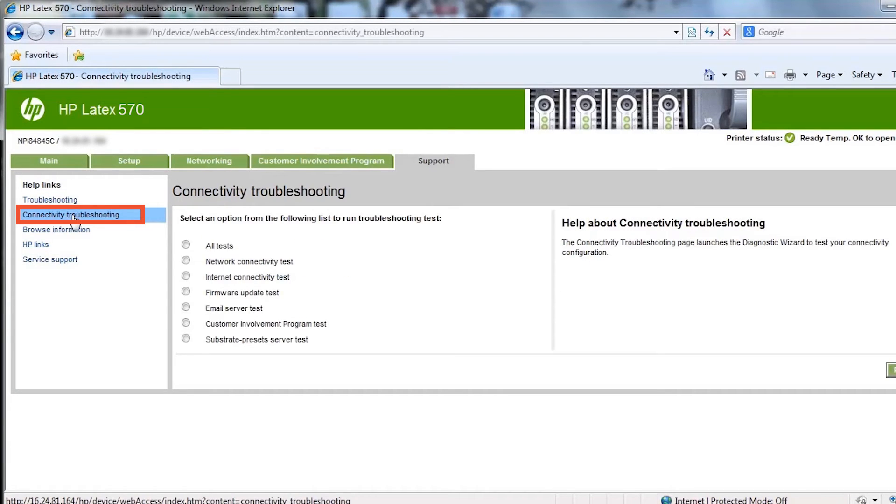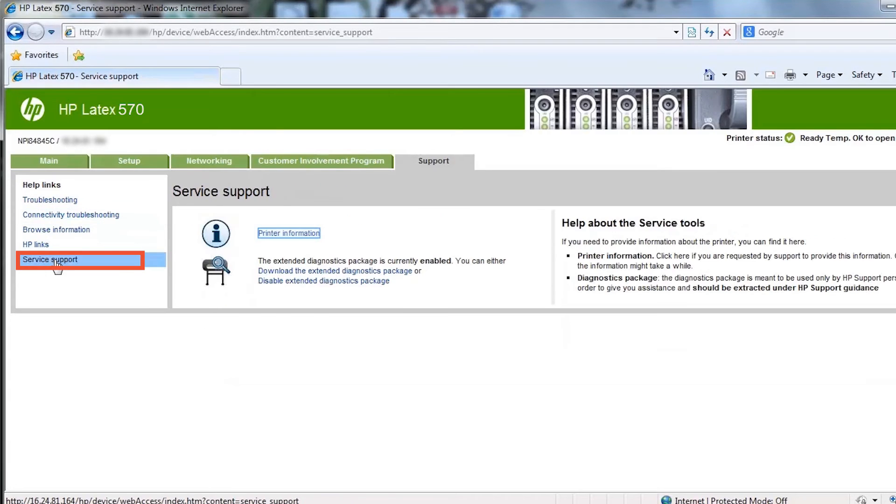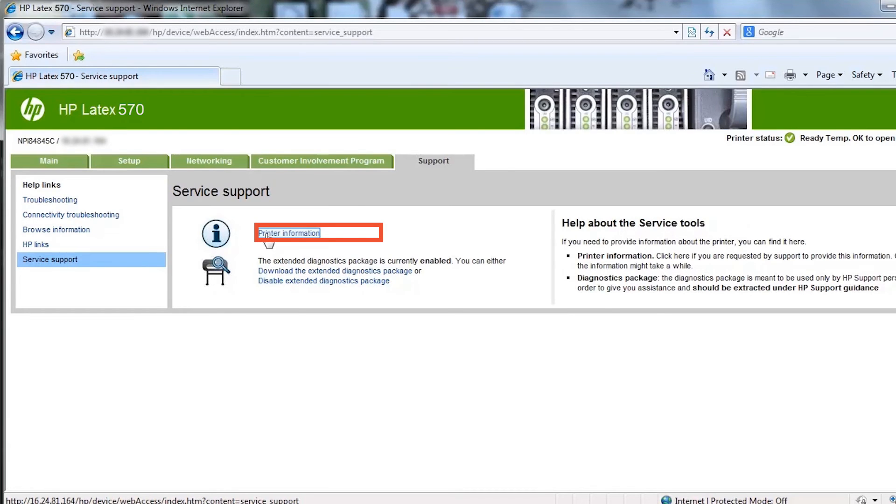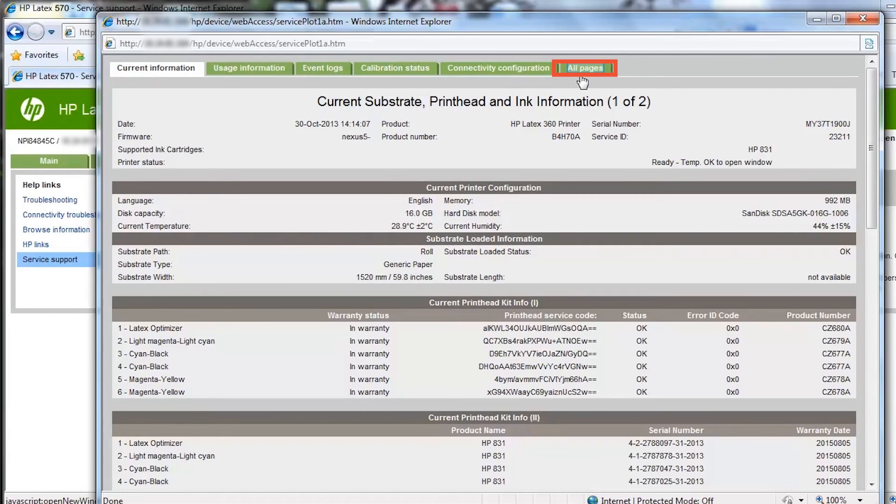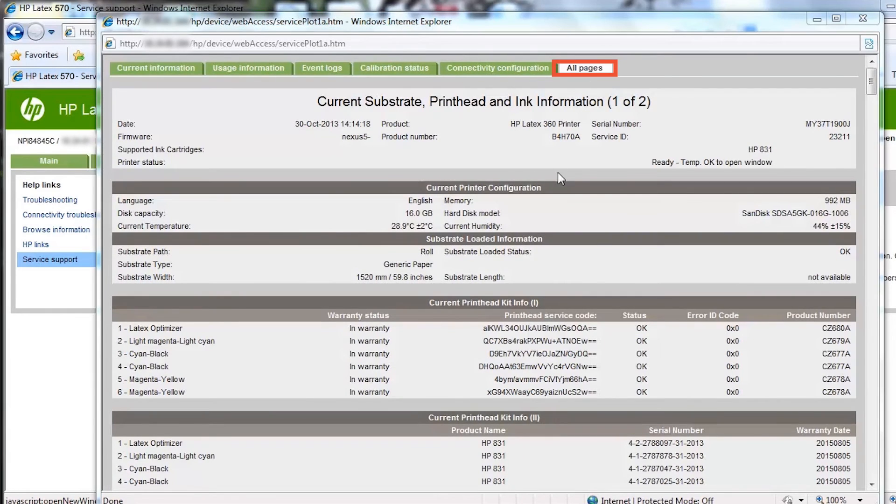The connectivity troubleshooting page allows you to check the status of the printer connections and troubleshoot possible connectivity issues. The information on the service support page is important when you call your reseller or HP for support. The printer information page shows current and historical data on the usage of your printer. The most complete information is provided by the All Pages tab. Collecting the information might take a few minutes.